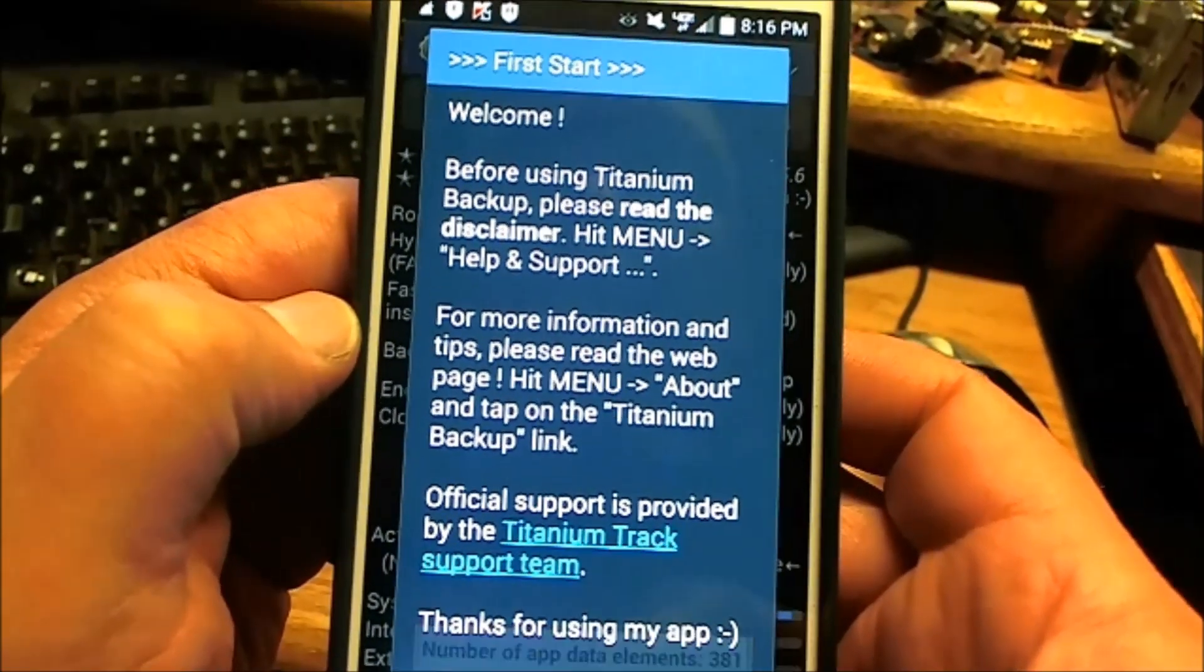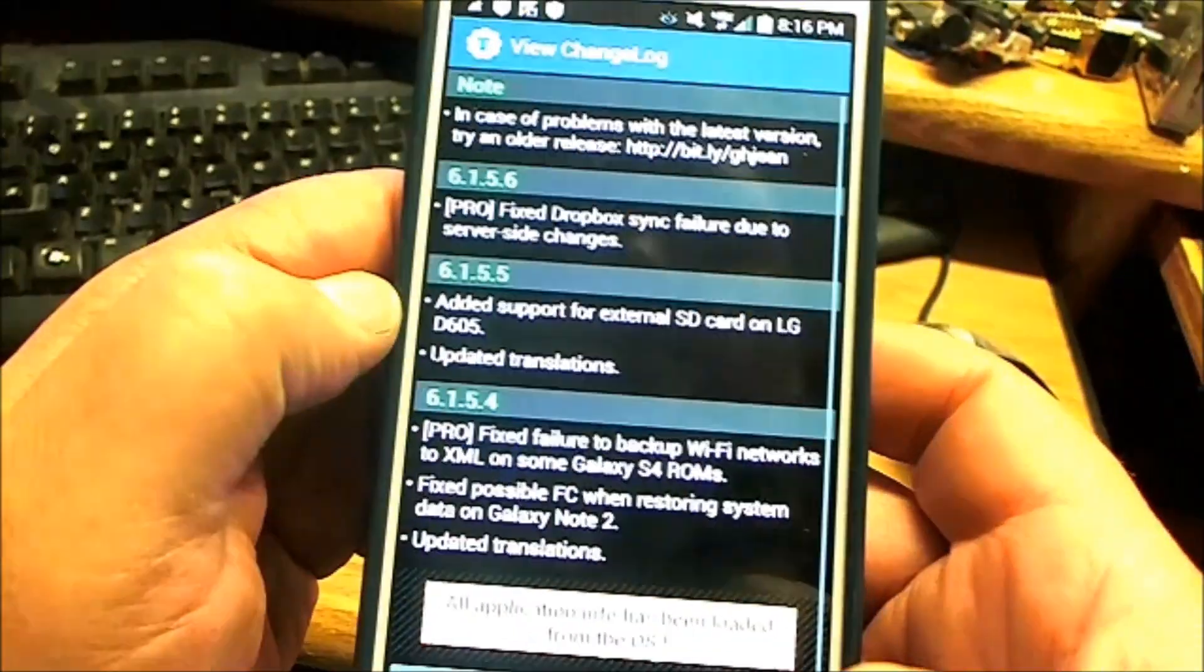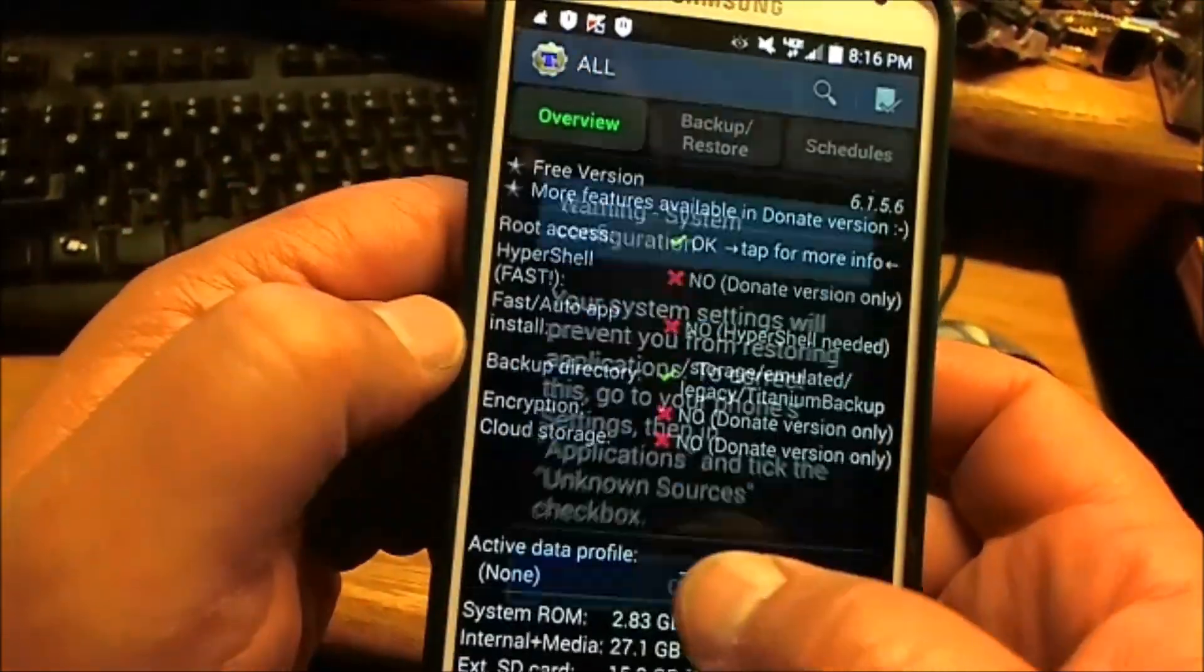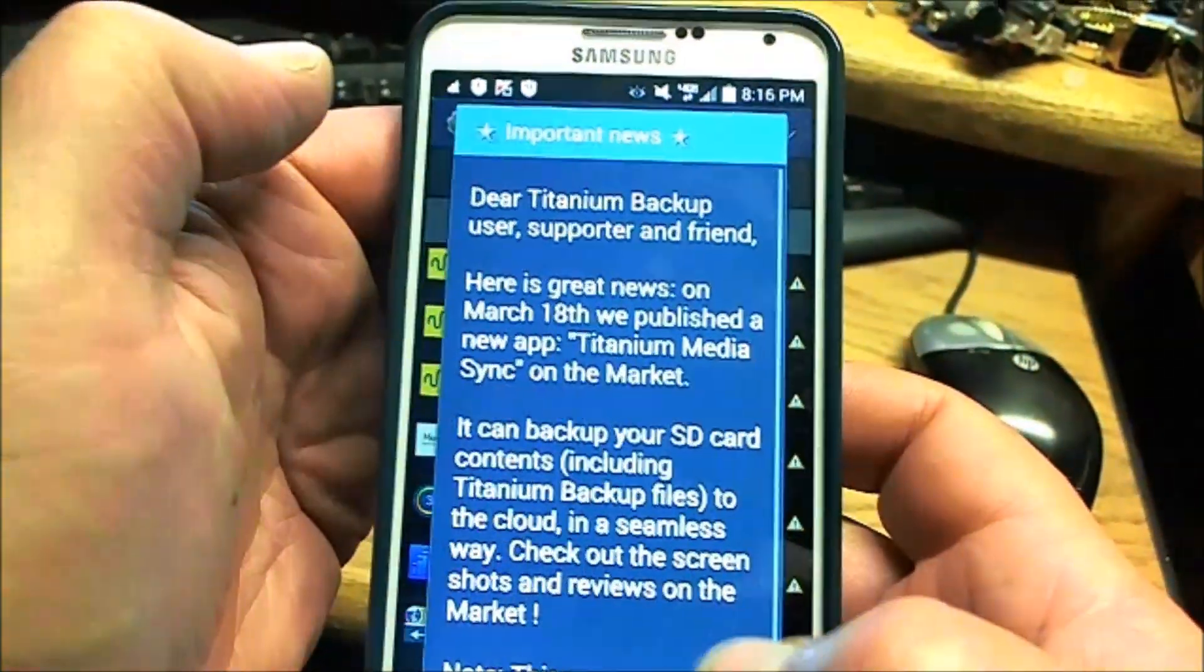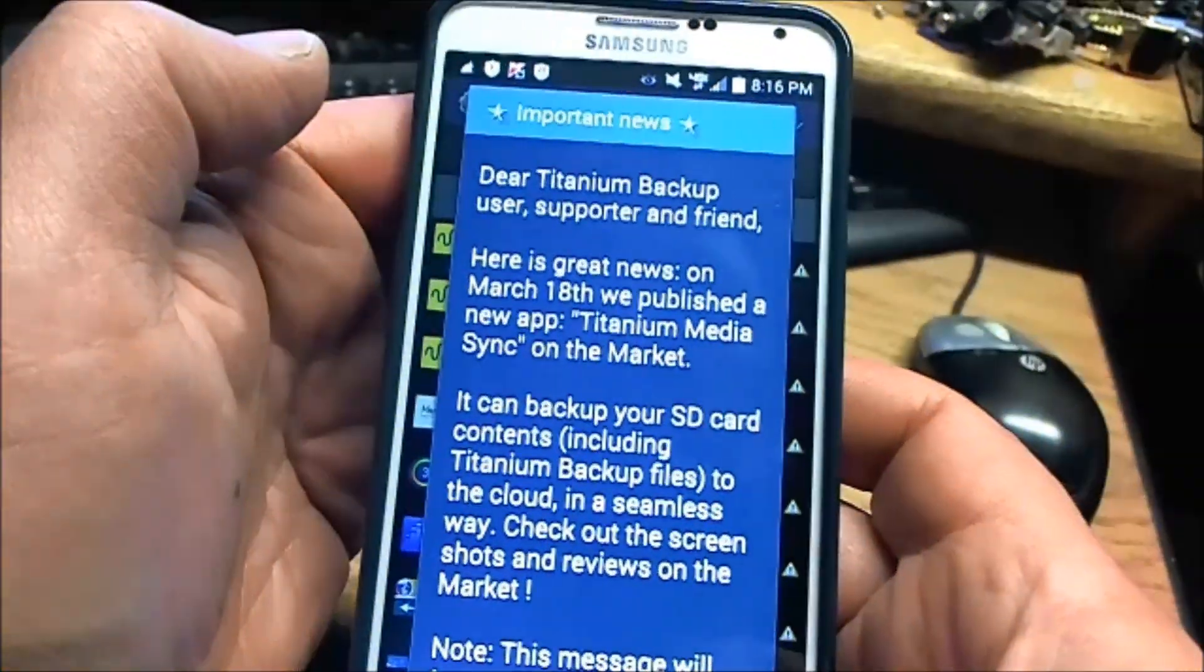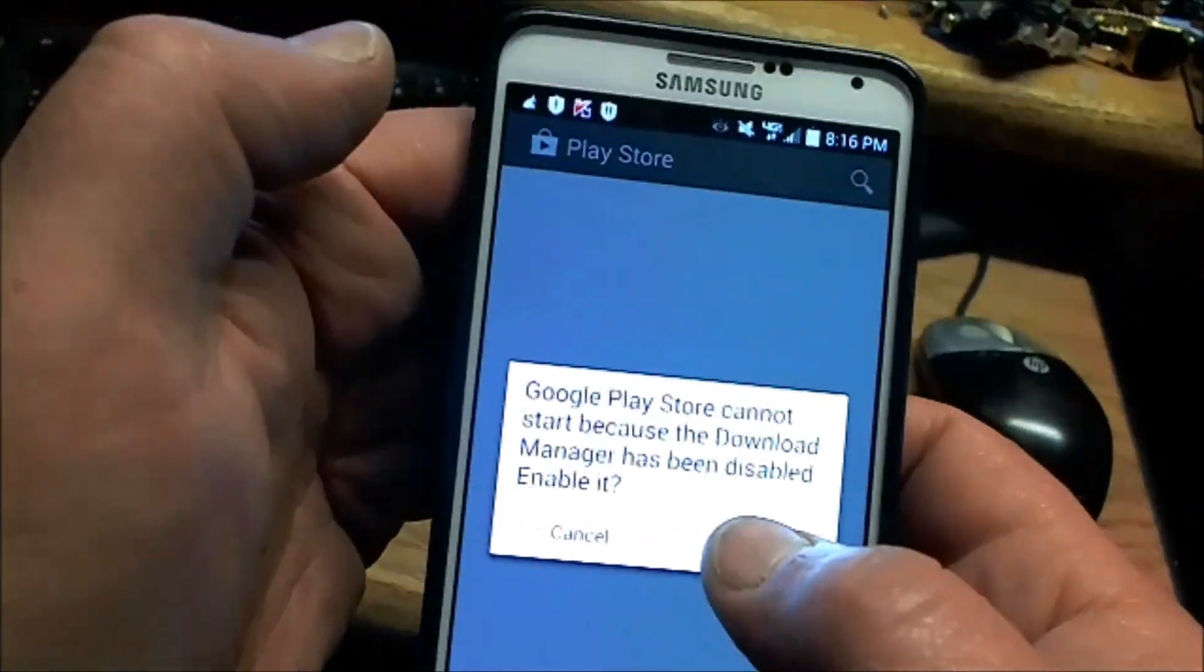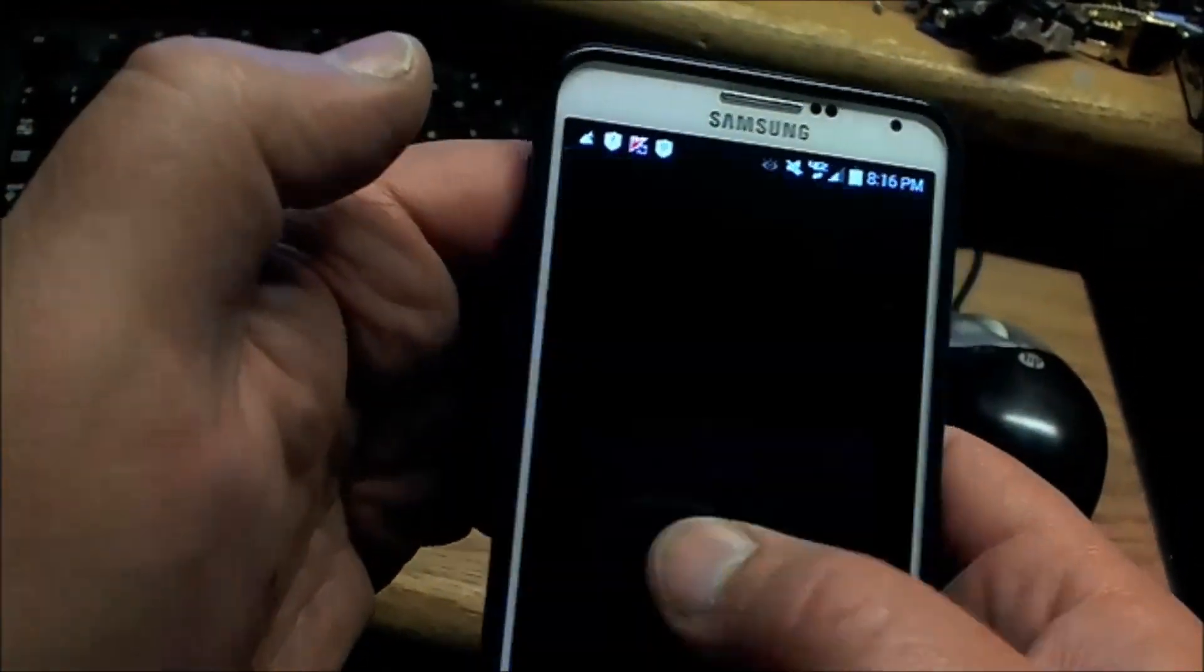Welcome to Titanium Backup. Please read the instructions. So our phone has been fully rooted.